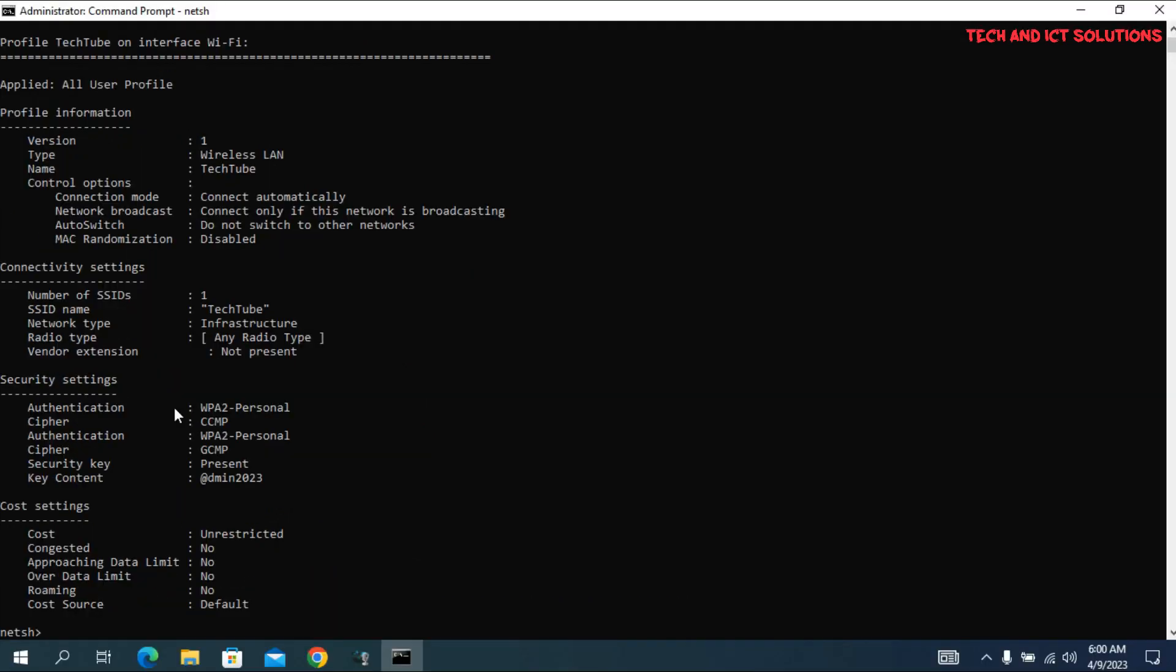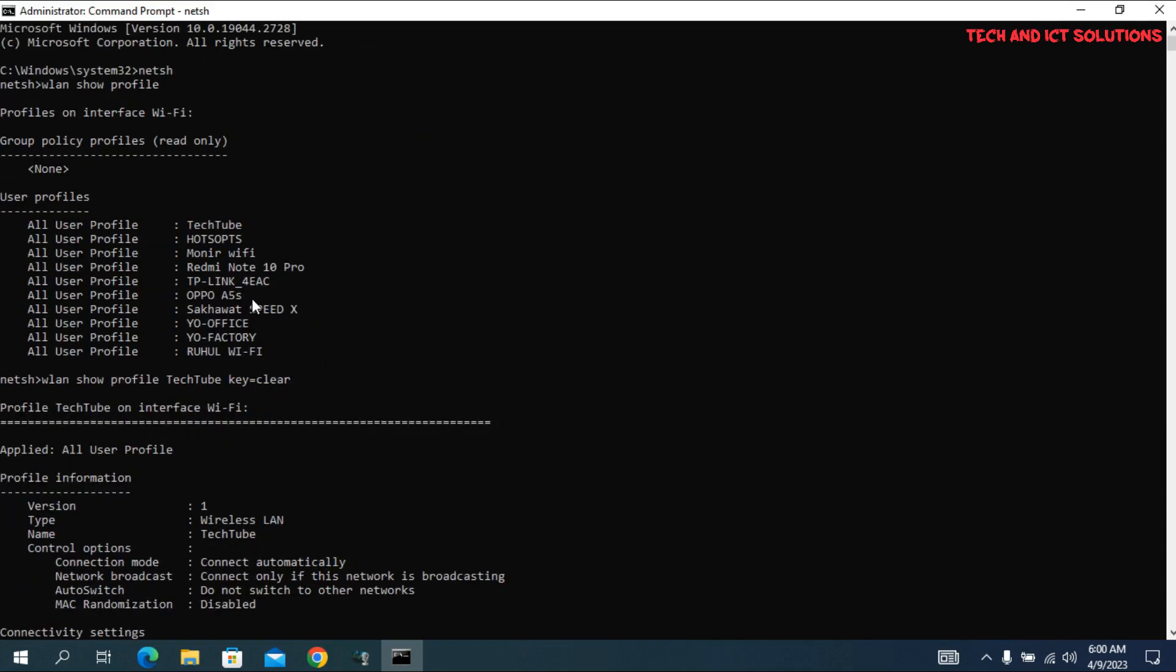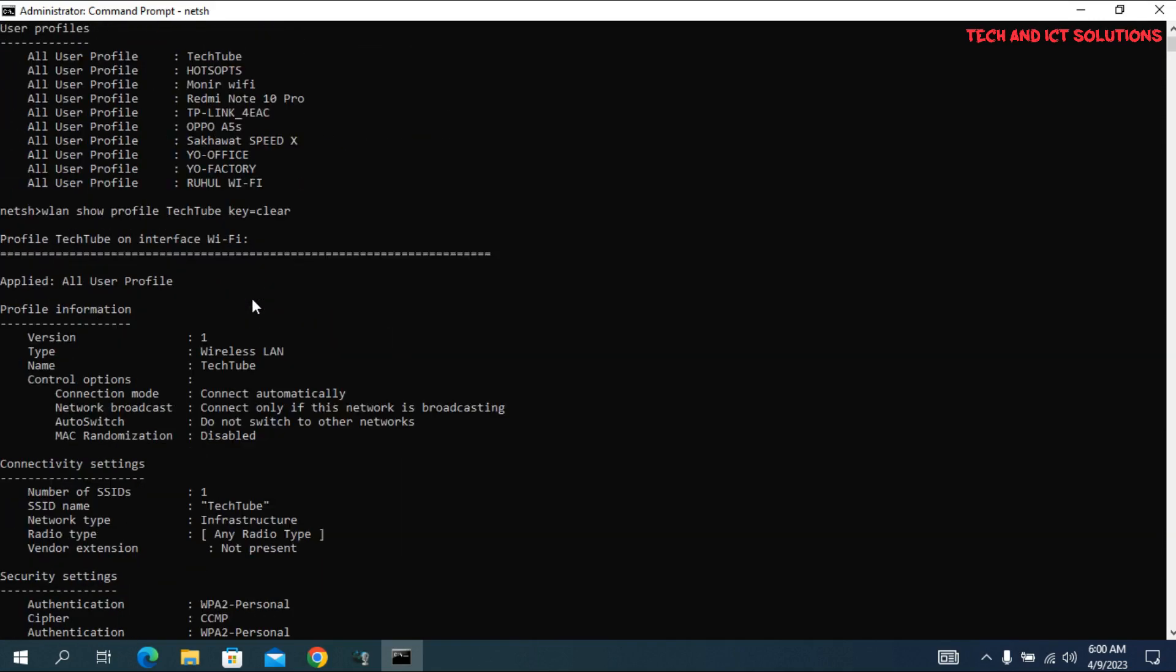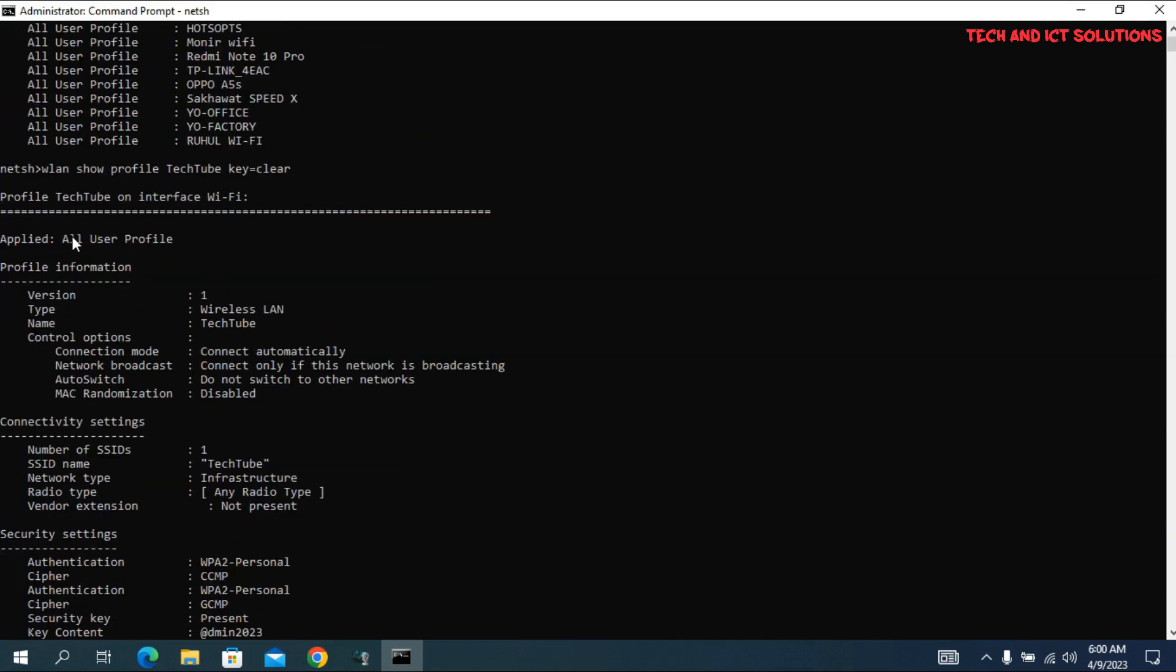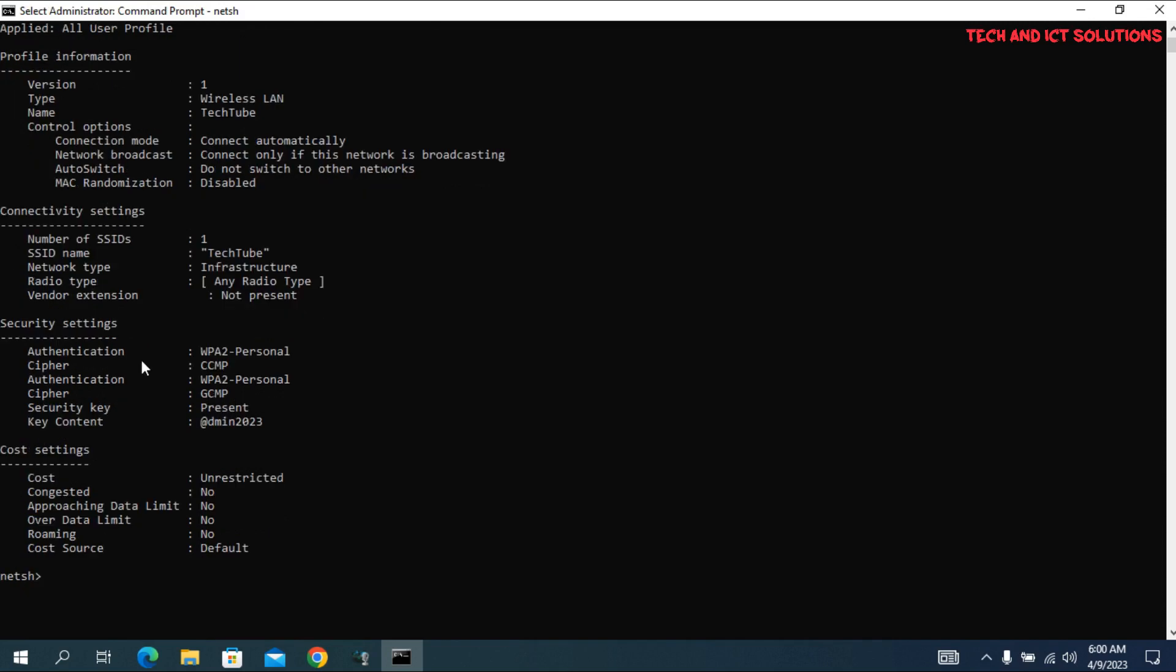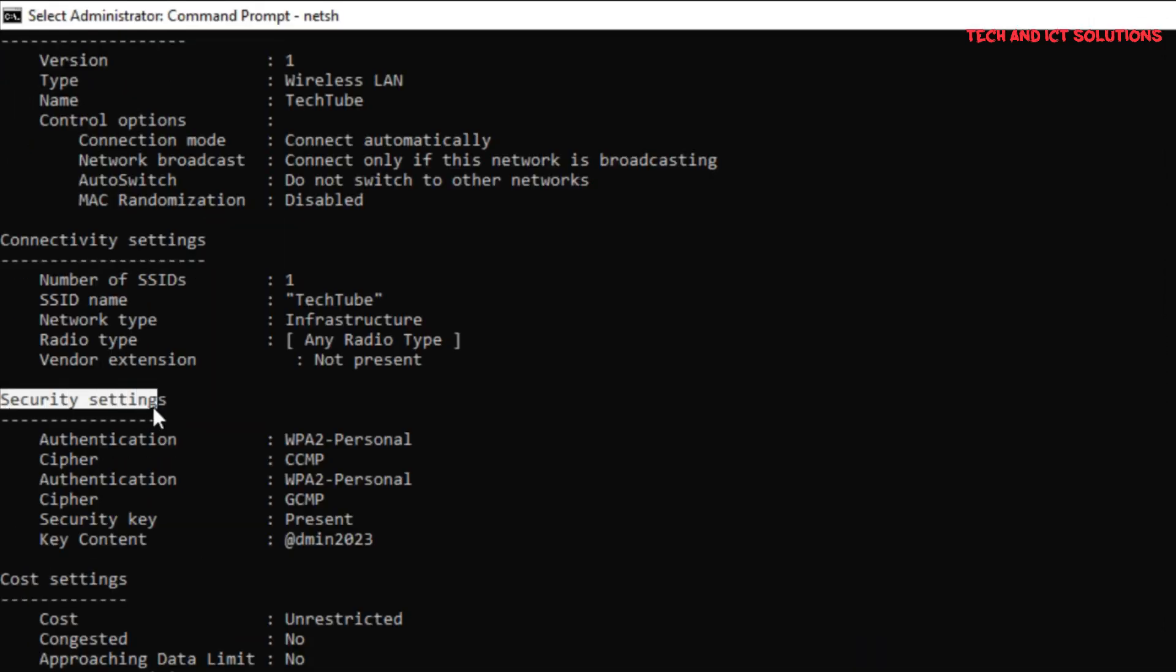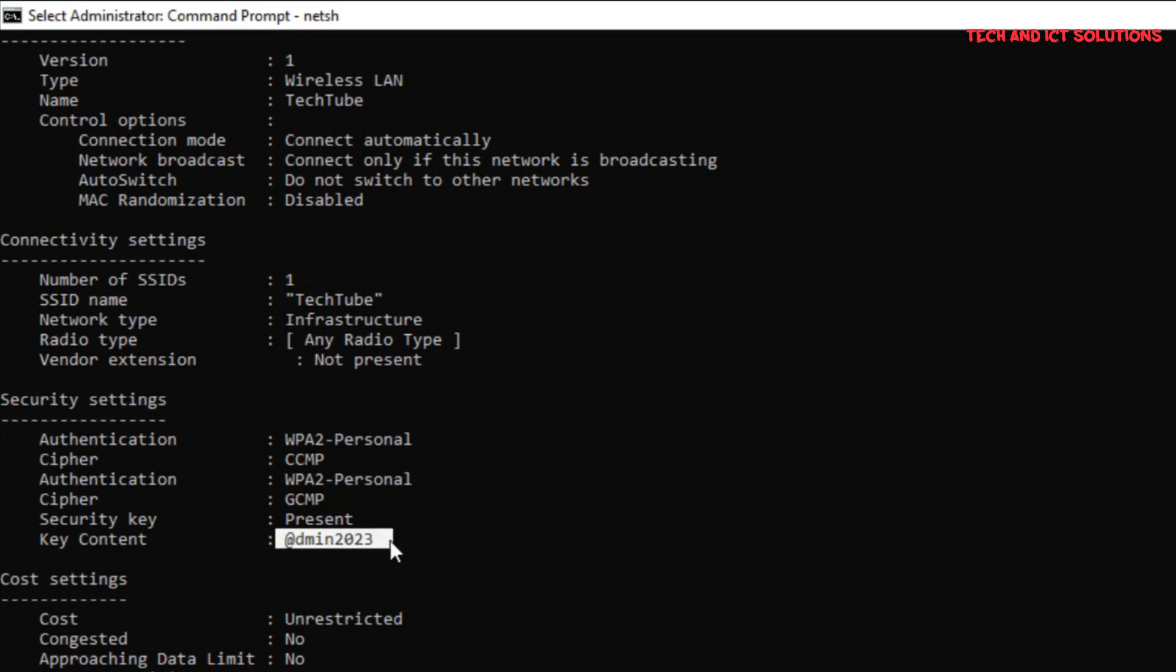After pressing Enter, we can see detailed information about this SSID profile with a password. The key content in security settings is your Wi-Fi password. This is your password.